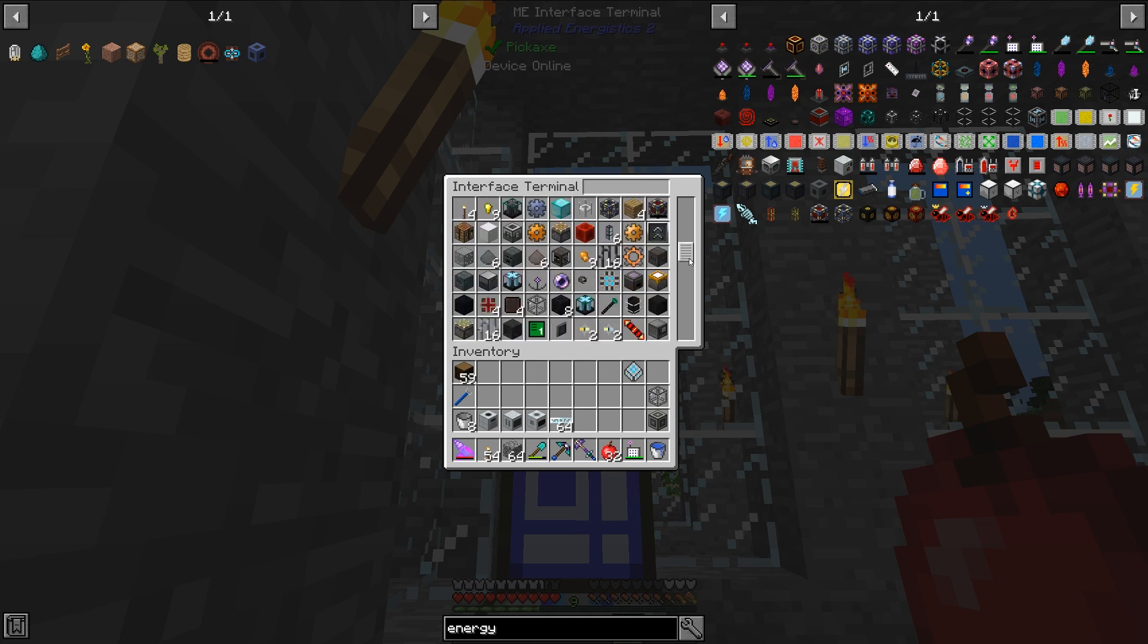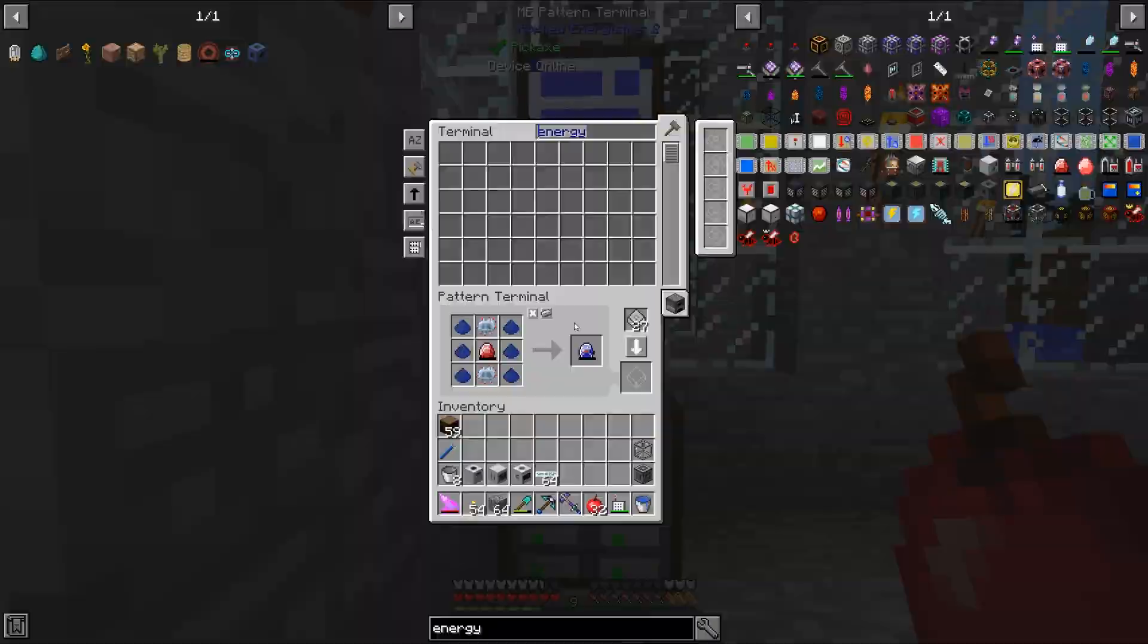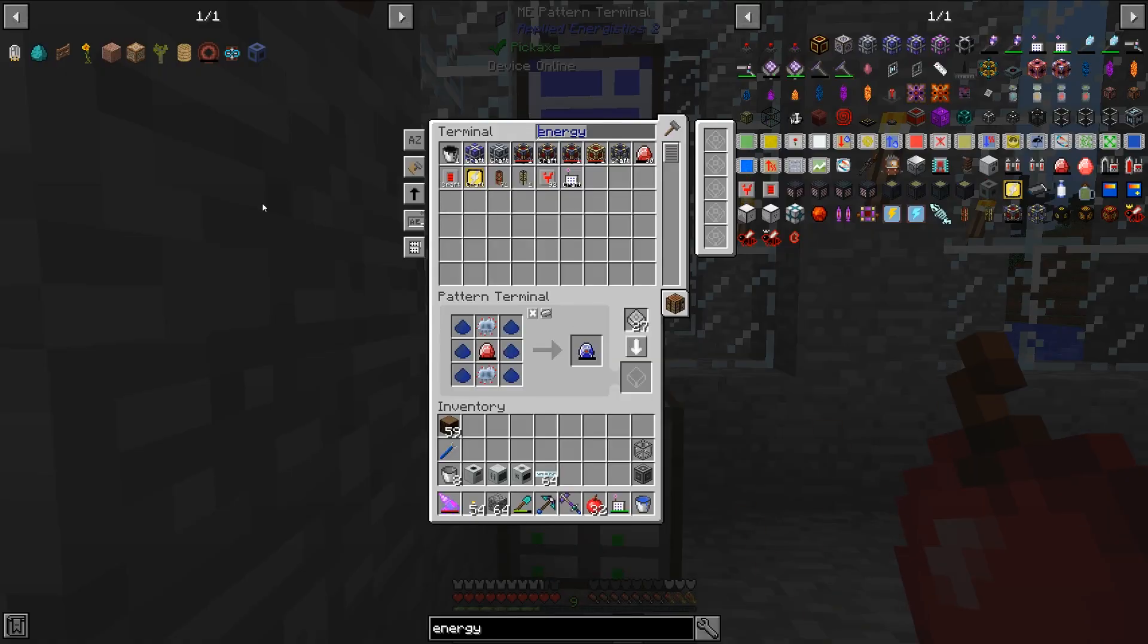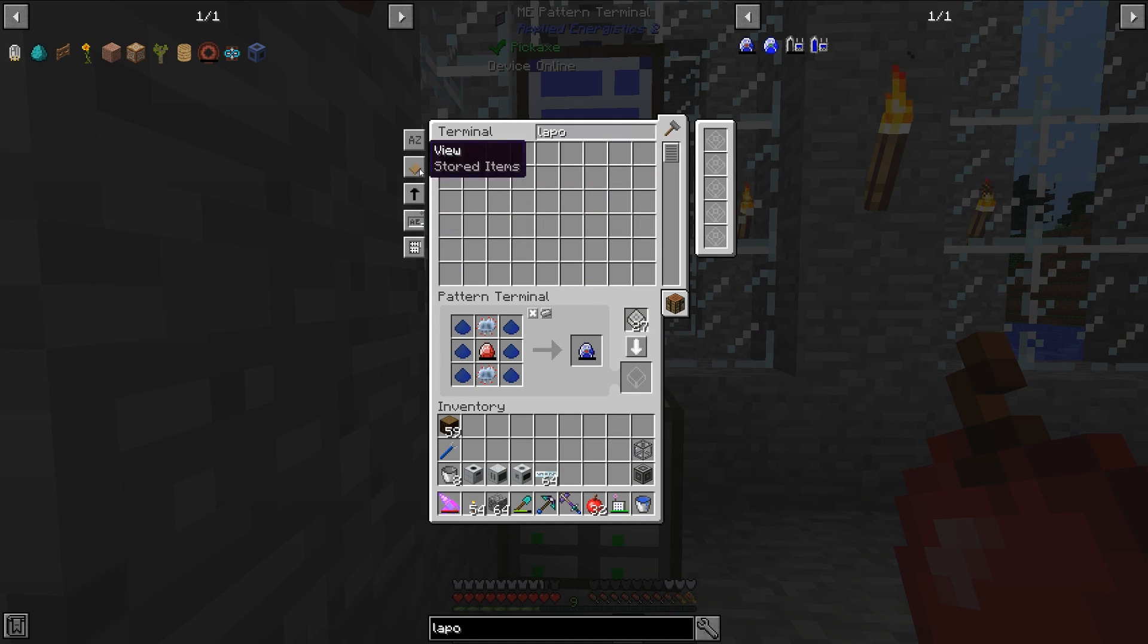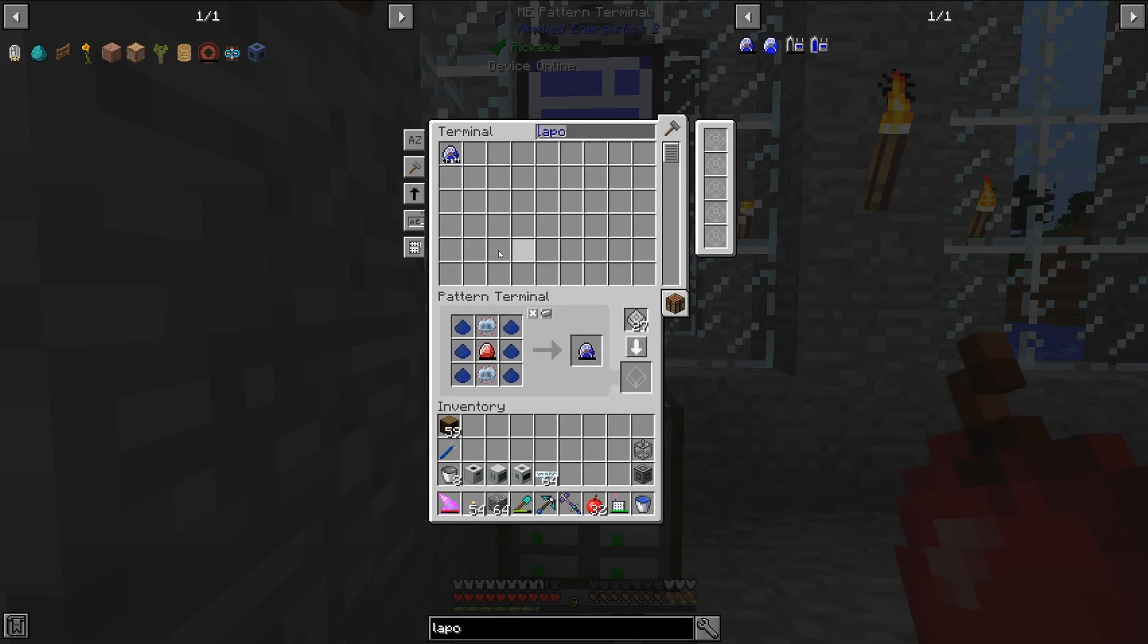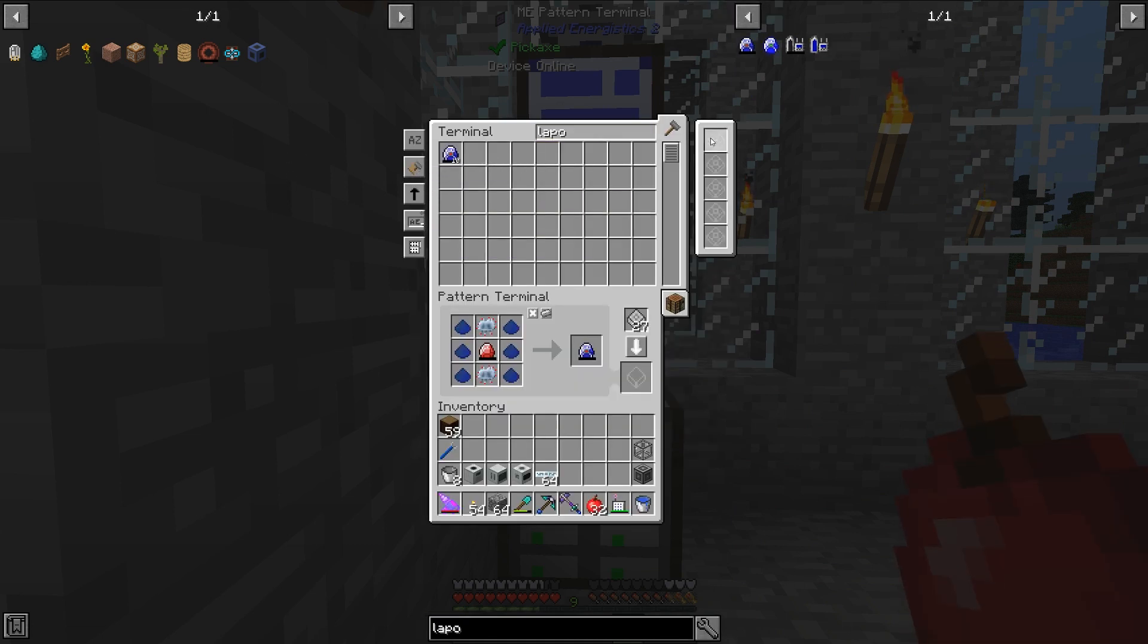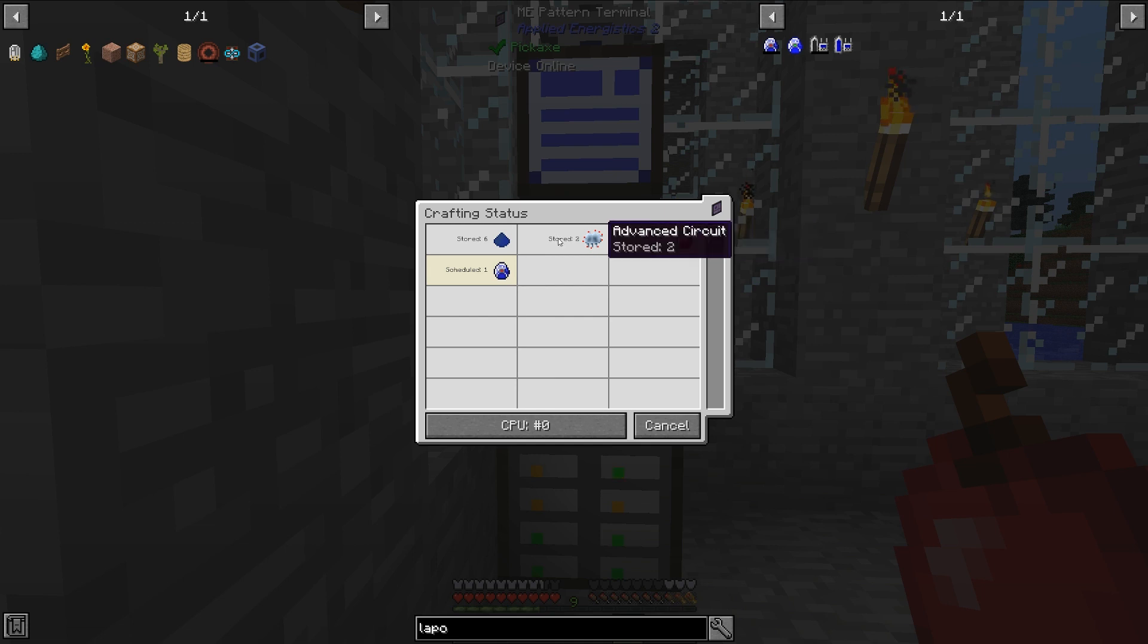I'm going to do that with this interface terminal here, so let's put that in. Normally what you would be able to do is just tell this system to make one of these, and it would go ahead and do it. However, when crafting with items in Industrial Craft 2 that have energy values, such as energy crystals, this does not work.